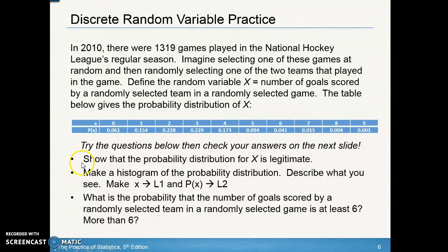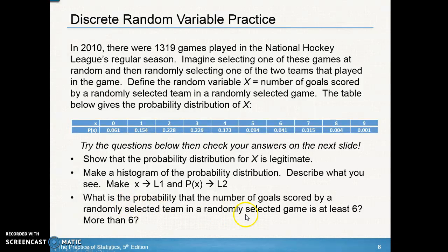Here are a couple of questions to try: first, show that this probability distribution is legitimate; second, make a histogram using your graphing calculator or by hand; and third, find the probability that the number of goals scored is at least six, and separately, more than six. Think about the difference between those two questions, then pause and check your answers on the next slide.